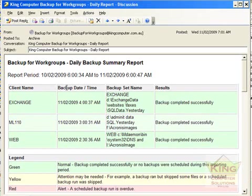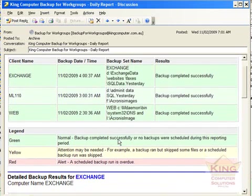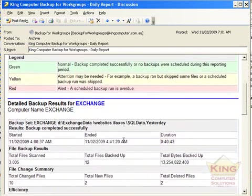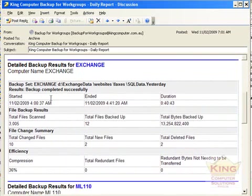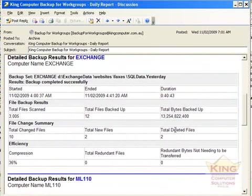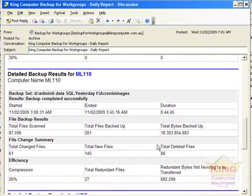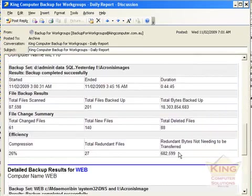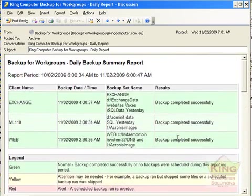Here is an example backup email that is received. In this case we are running three servers. All the backups were successful. It is very easy to identify whether it is successful or not. Further down it shows summaries of the total amount of bytes backed up, deleted and so on for each of those. So it makes it very quick and easy to identify which files have been backed up successfully or not.